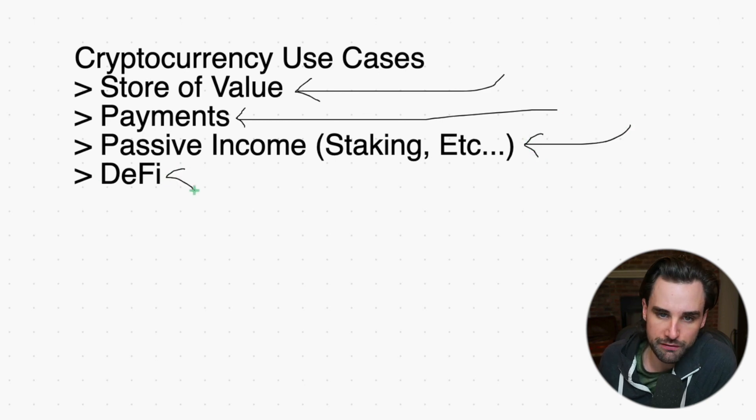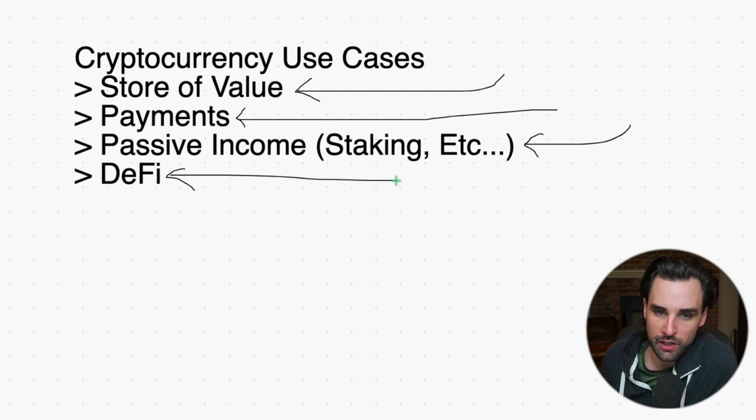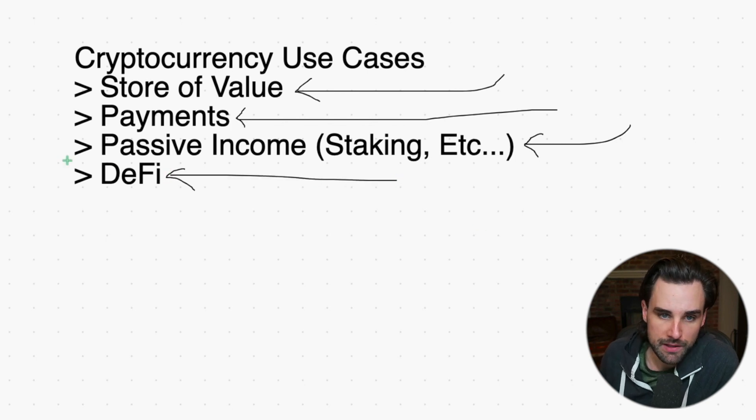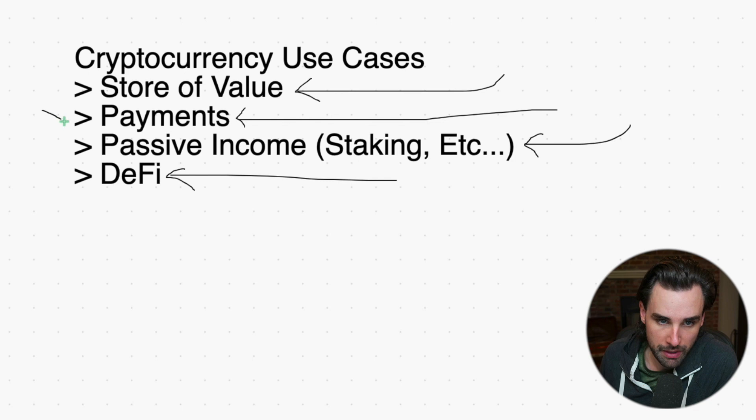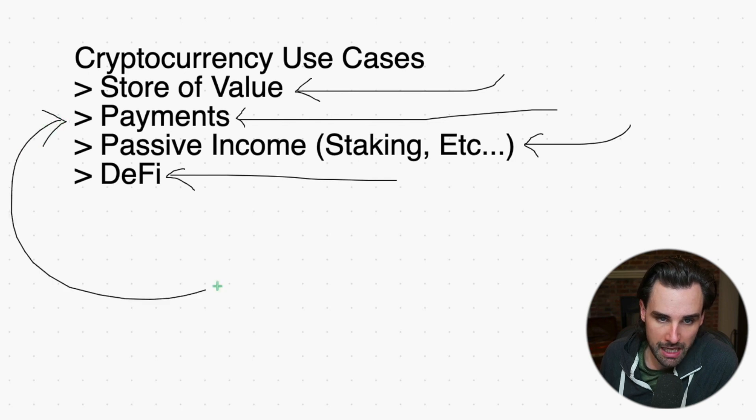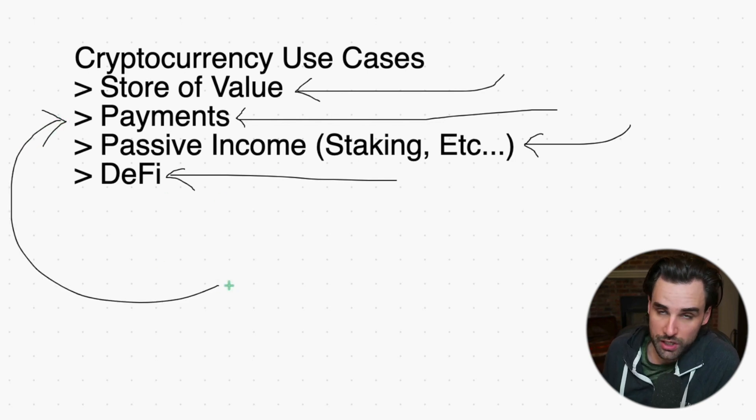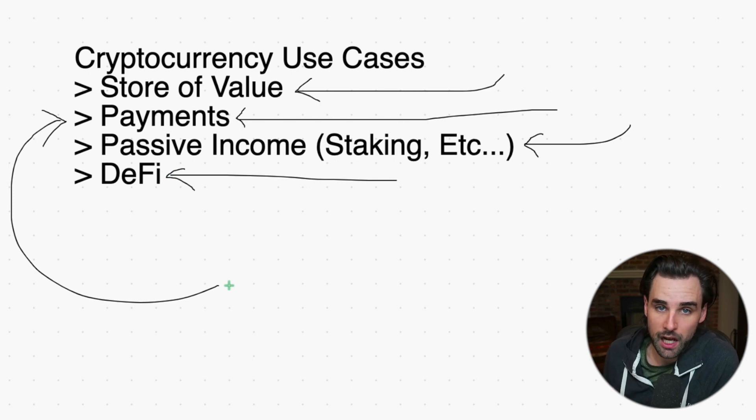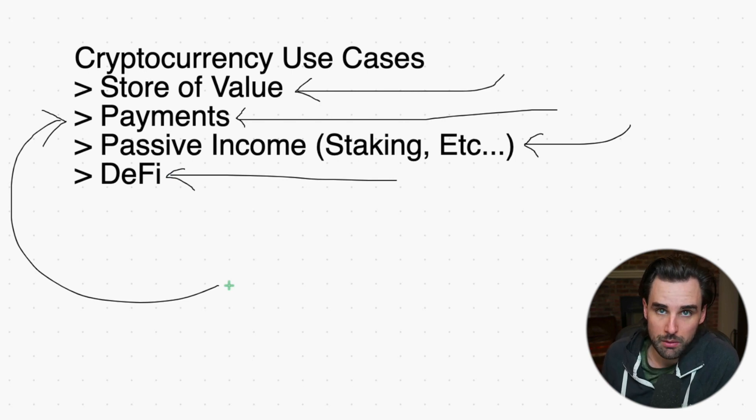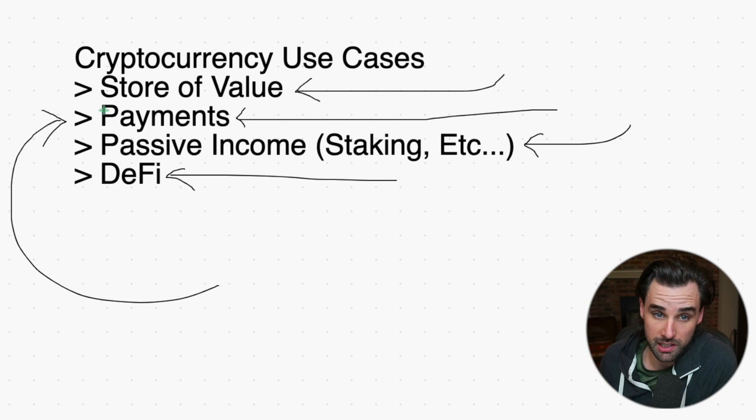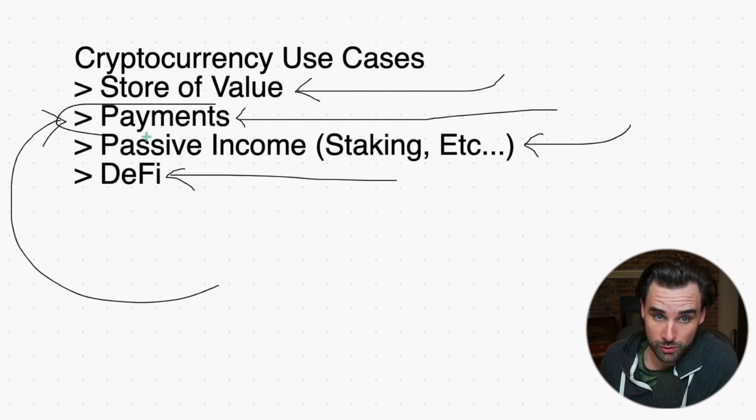This use case, payments, is one that PayPal is really helping with. We can now buy Teslas with Bitcoin, and now PayPal is opening the floodgates for millions of customers to get the utility value of cryptocurrency as a payment solution. We talk on this channel a lot about network effect.